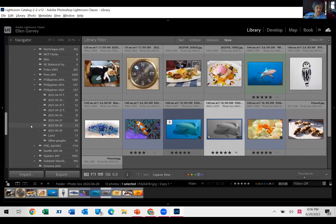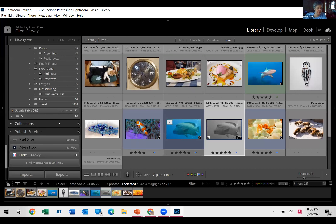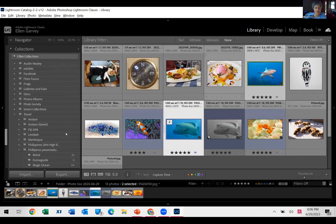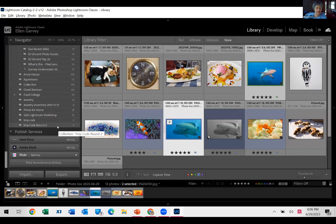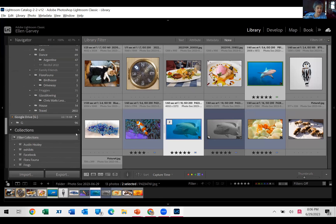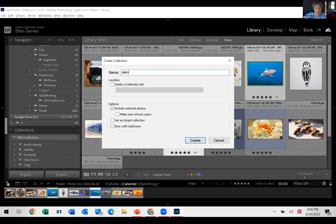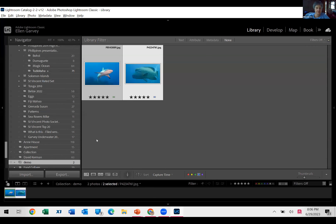The collections are down here. If I wanted to make a collection of these two photos, I could create a new collection — call it Demo, include those two photos — and there it is. Now I've got a collection down here that I can manipulate whatever way I want.